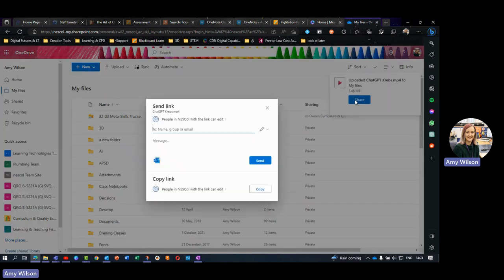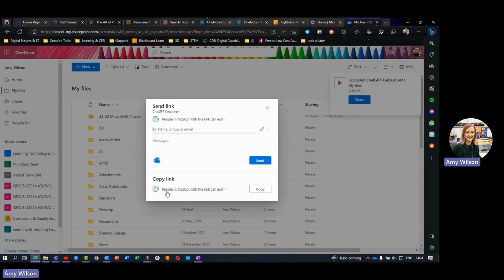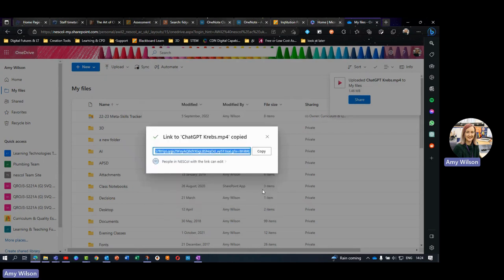So I can now hit this share icon, and what I want to do is set this to people in NESCol. I'm going to copy that link, make sure I copy it, and then I'm going to head into OneNote.